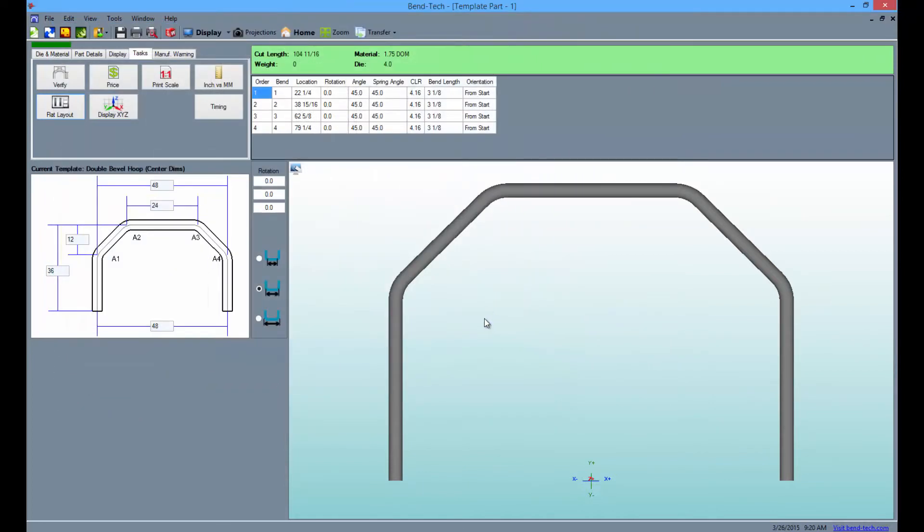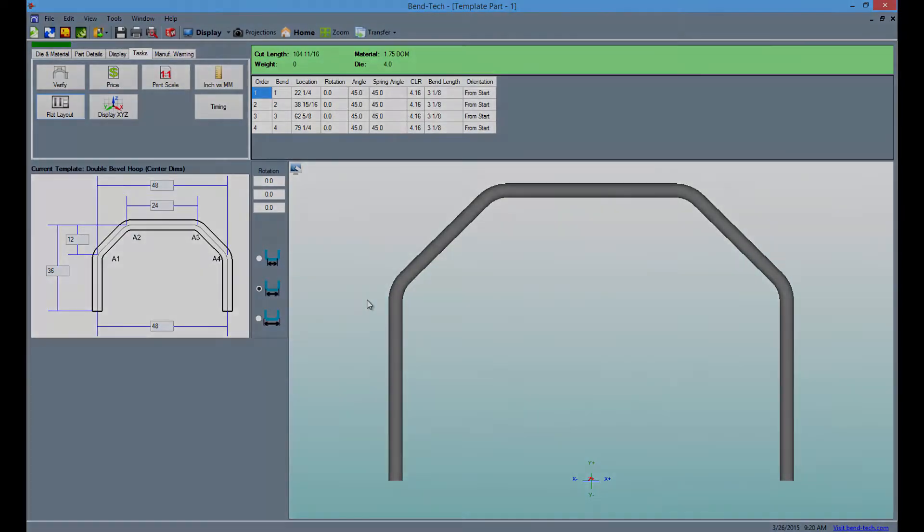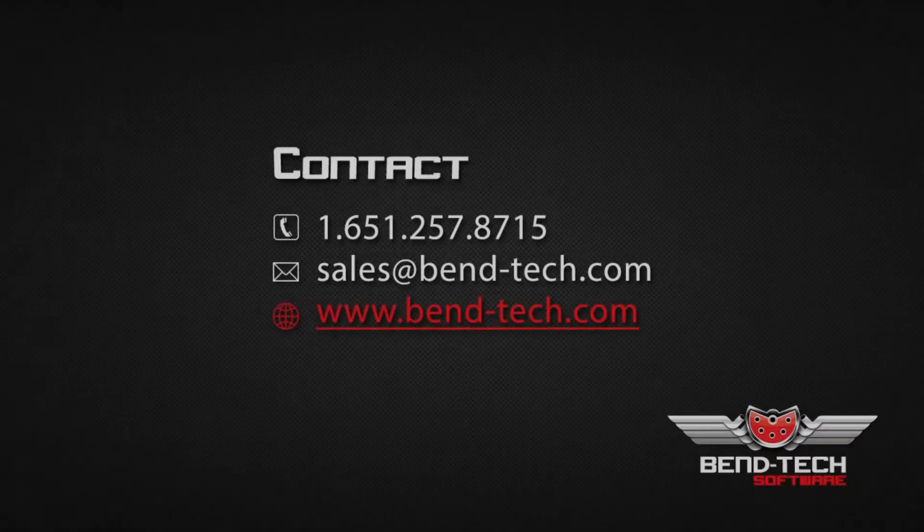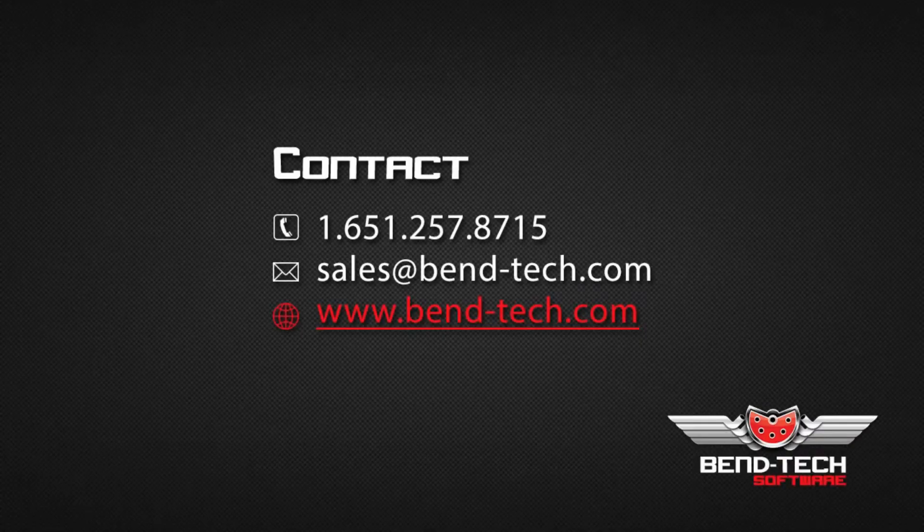Thank you for completing the 7x template tutorial. For more helpful and informational videos be sure to click the subscribe button here and like us on Facebook.